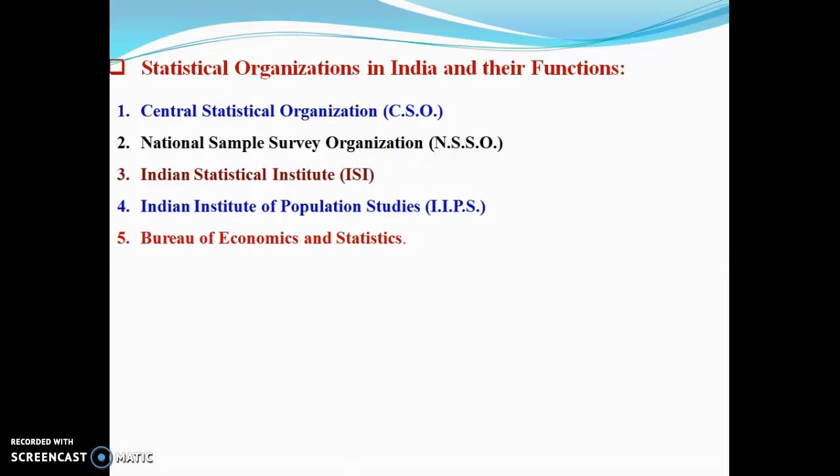The third and most important and famous organization is the Indian Statistical Institute, ISI. The Indian Statistical Institute at Kolkata was set up on 28 April 1932 by Prashant Chandra Mahalanobis. In the year 1959, the Indian Parliament passed an act and accordingly ISI is treated as an Indian Institute of National Importance.